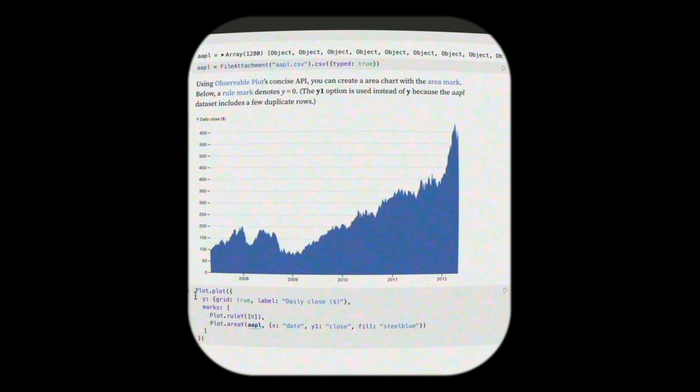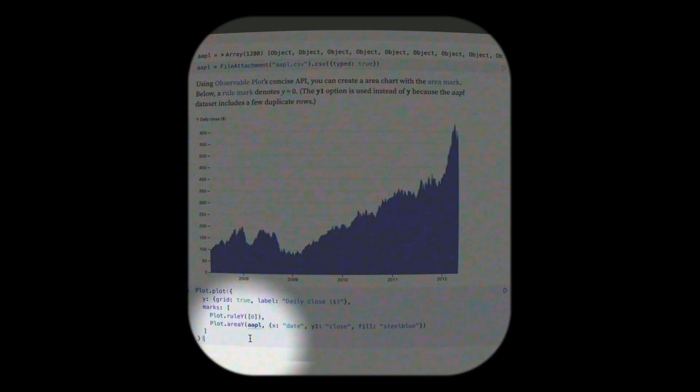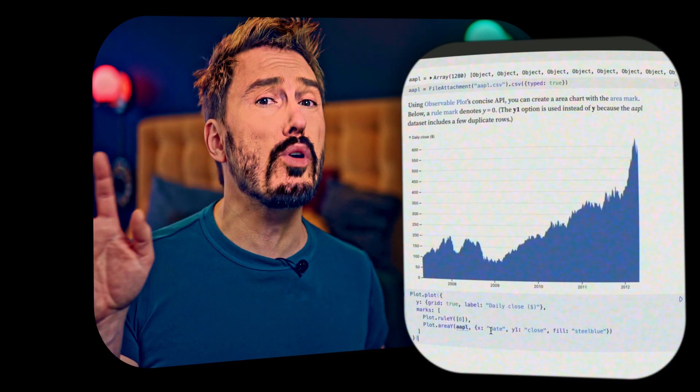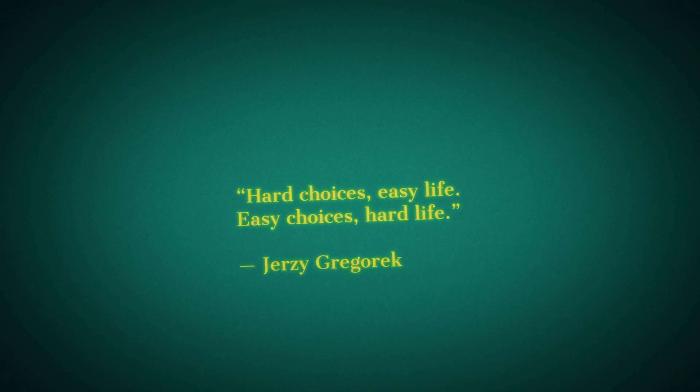If we scroll down we see some example code that does the same area chart but using the higher level library Observable Plot. And this piece of code is basically nothing. If Observable Plot seems a little more up your alley, I have a video that goes in that direction. In this series though we are going into D3, which is for bespoke visualization.